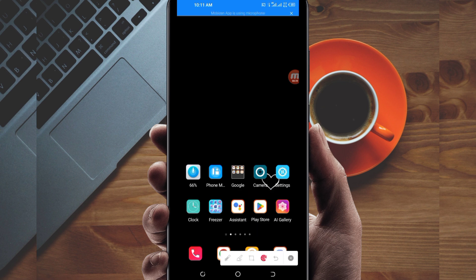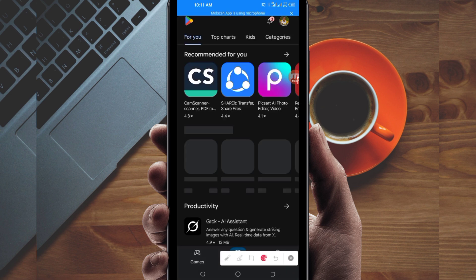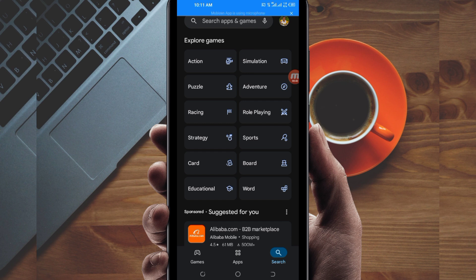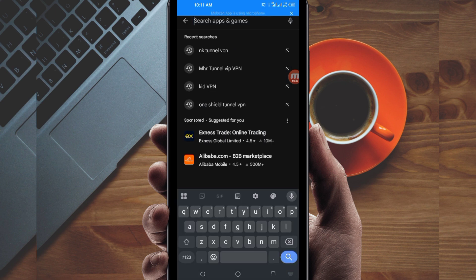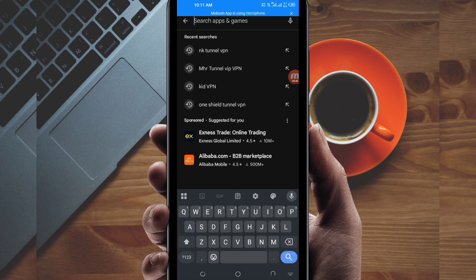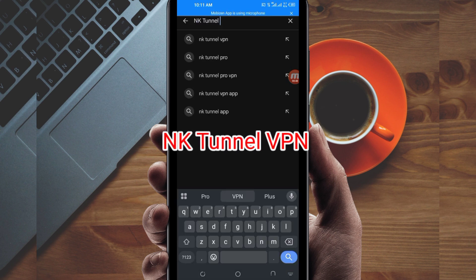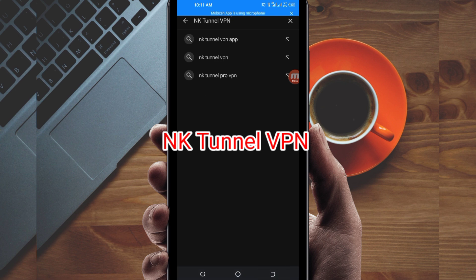Open Google Play Store and search for the VPN app called NK Tunnel VPN in the search bar. This VPN will help you get a fast and secure internet connection.